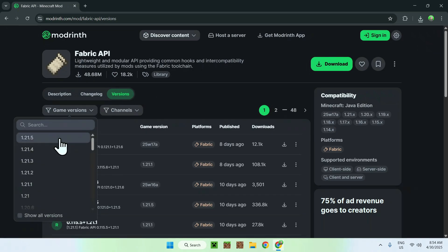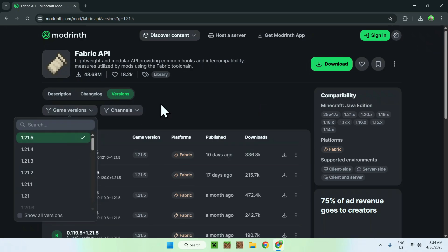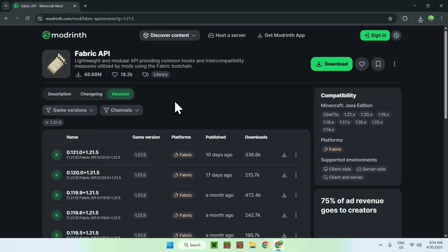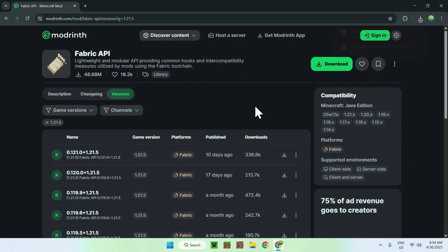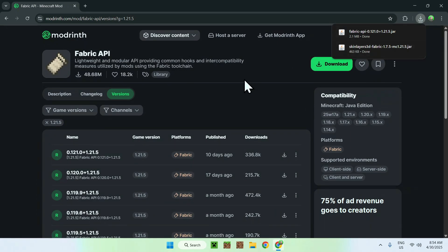And now all you want to do is find a release for your version and click the green download button. And now you should have Fabric API and 3D skin layers.